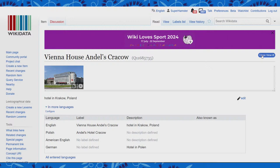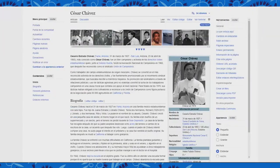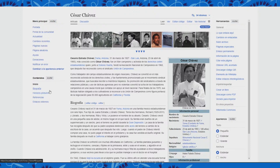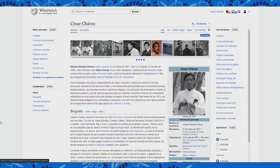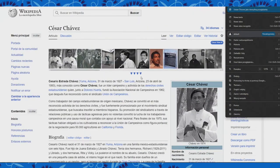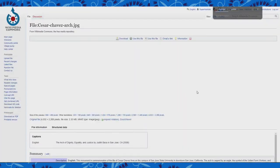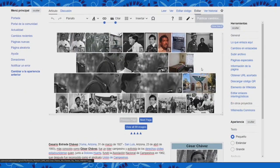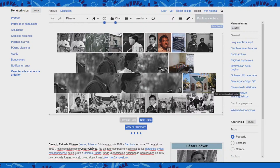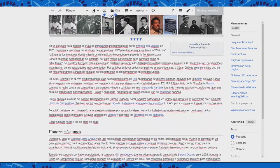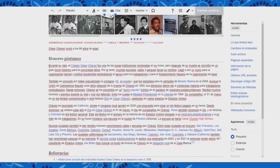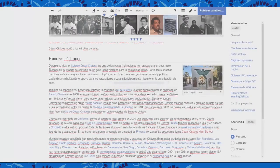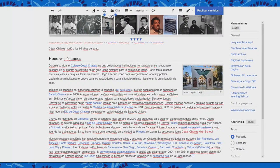ViewIt is only as good as the structured data, so as structured data on Commons improves, ViewIt will as well. For the last demo, we'll show adding an image from ViewIt to a Wikipedia article. This is the Spanish Wikipedia article for Cesar Chavez — you can see there's just one image in this article, but there are many images available on Commons. We want to highlight this arch memorial for Chavez, which I want to add to the article. So I click on edit and go into visual editor — you can see there's now this copy link in the lower right part of the image in ViewIt.